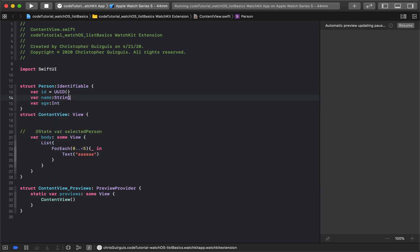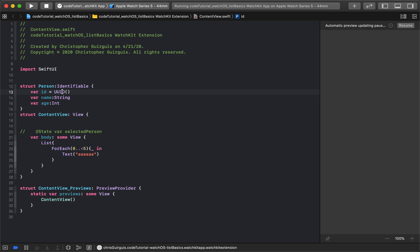In case you're confused about colon versus equals: a colon means the variable is of that type but hasn't been given a value yet. Equals means you're assigning a value right away, which must match the type. If you don't give it a value with a colon, you're guaranteeing you must provide one when you initialize the struct.